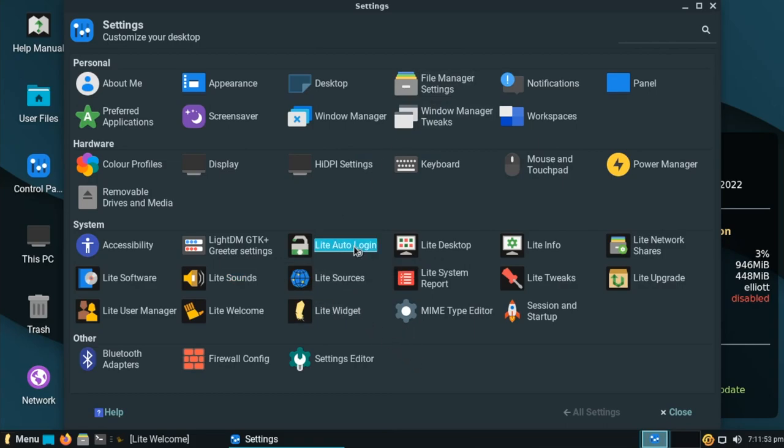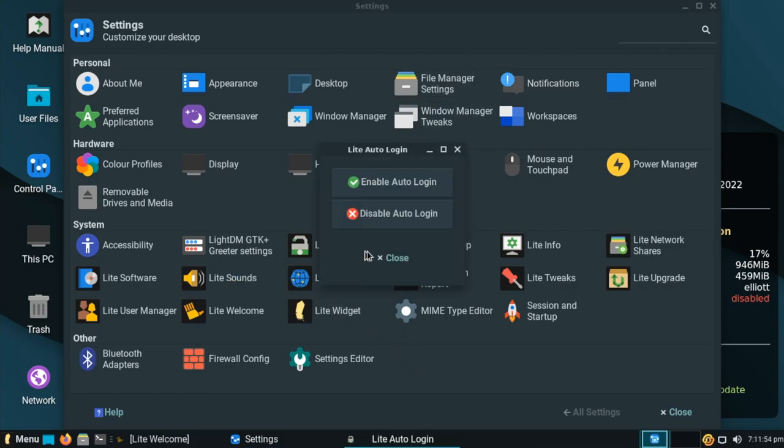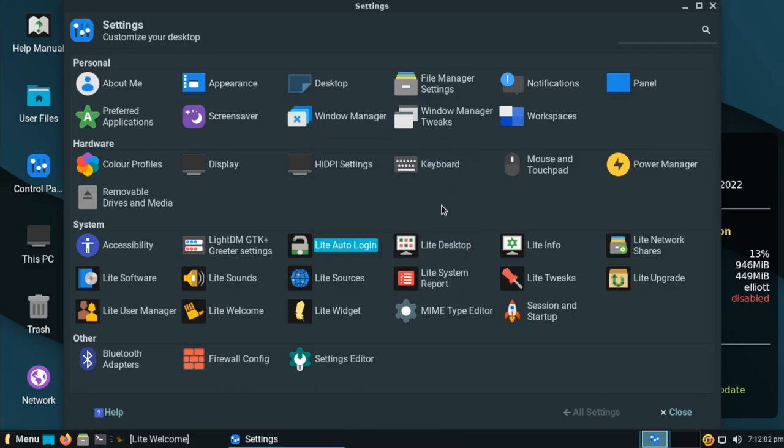For example, auto login, something that has historically been kind of difficult to set in XFCE. So they've created a little graphical utility here in the settings to do just that. But while we're here, one very important one is light software.